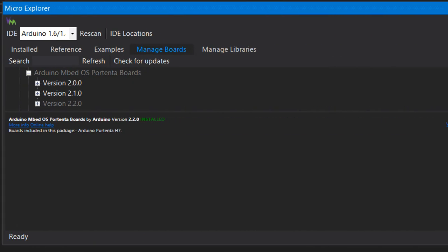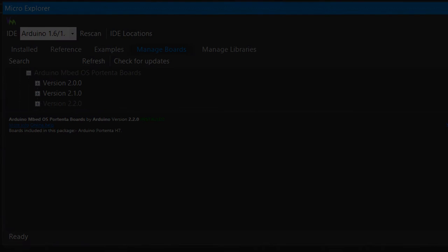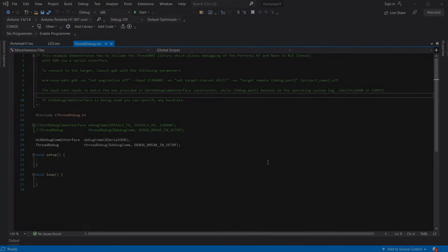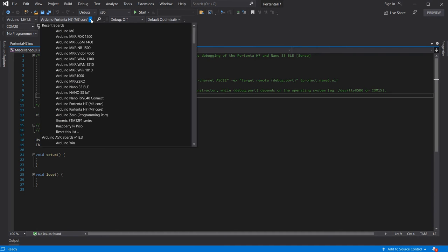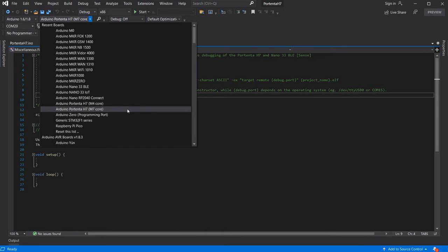Getting set up to program the board in Visual Micro is as simple as installing the latest Embed OS Portenta board package from the Micro Explorer. Once this is installed we can select the board with the M7 core from the dropdown boards list.